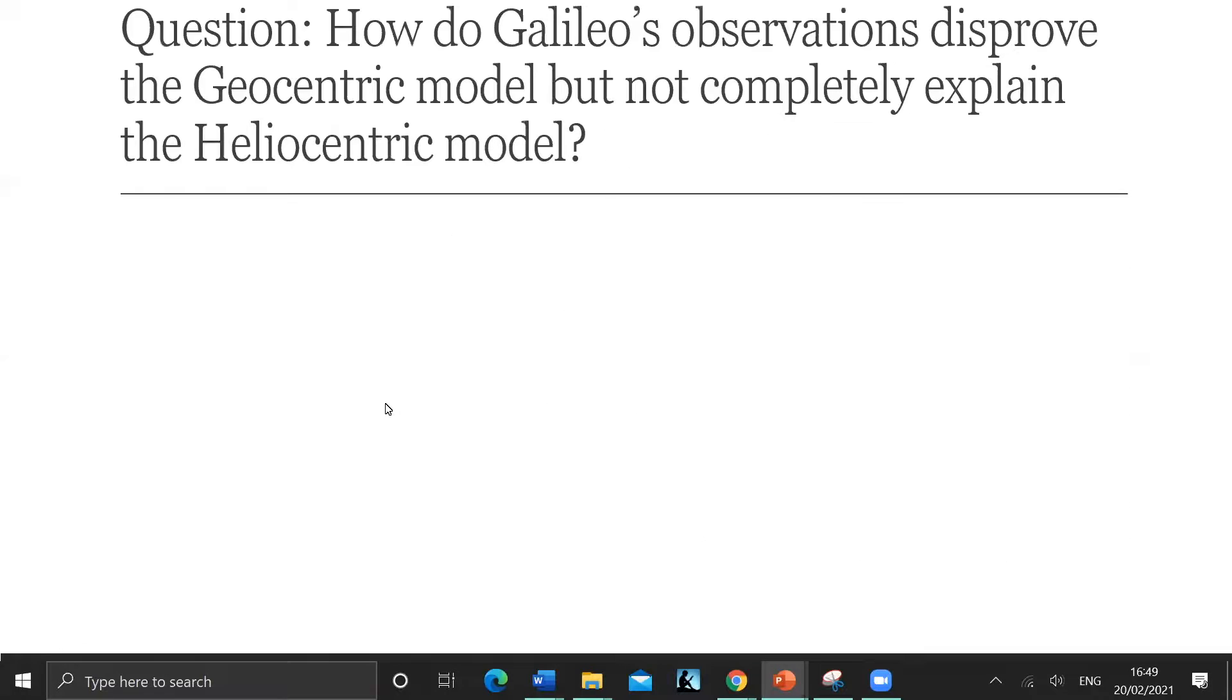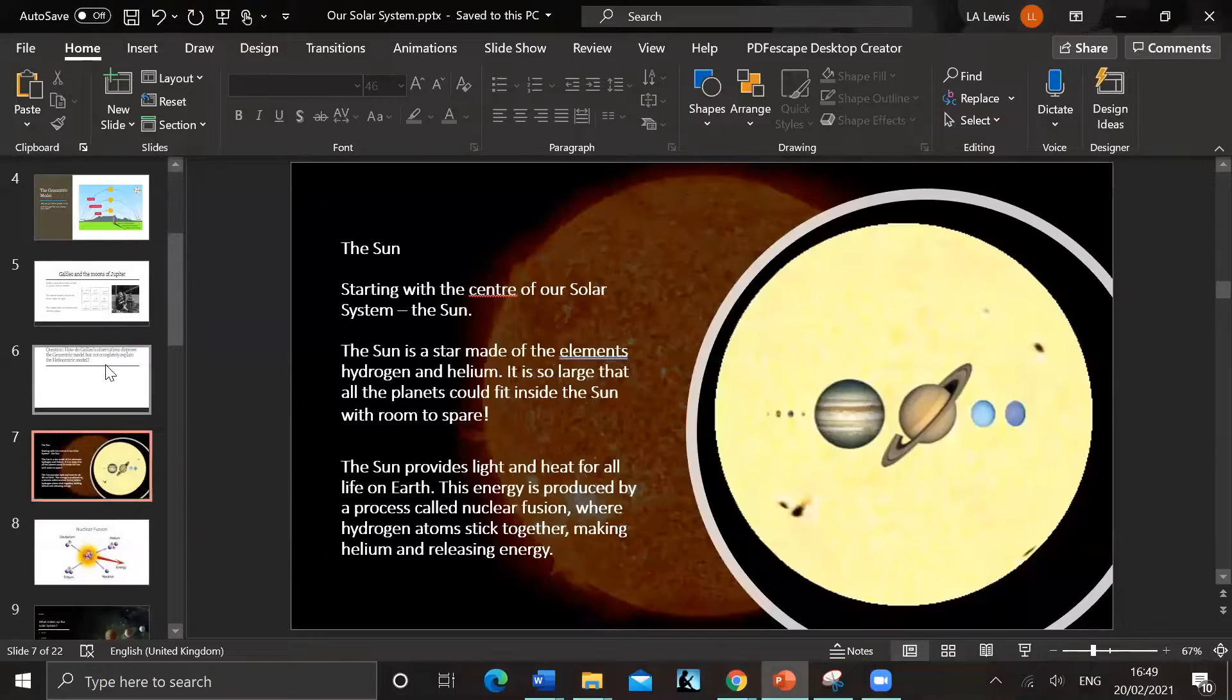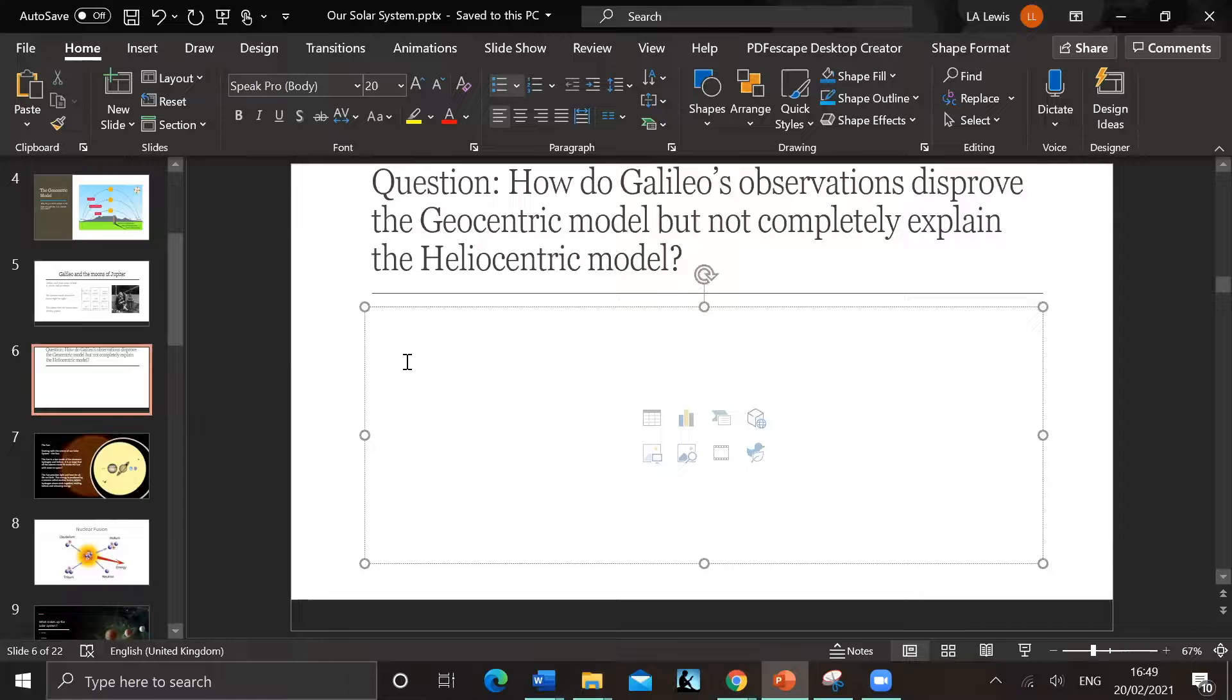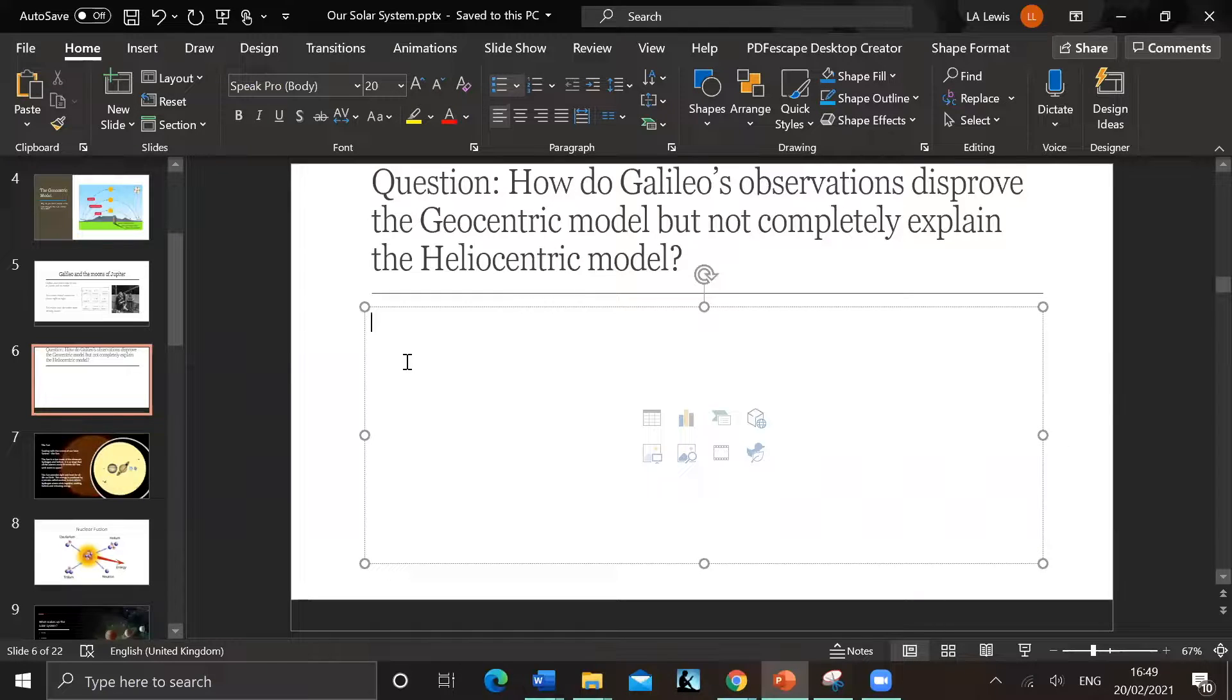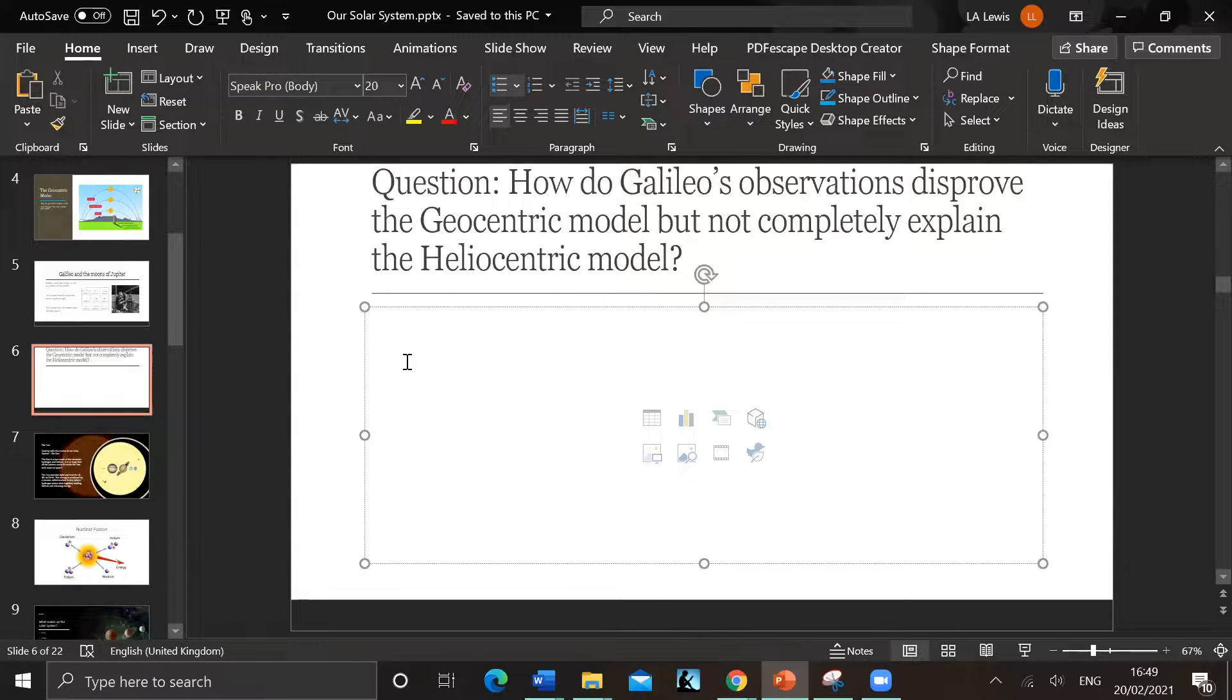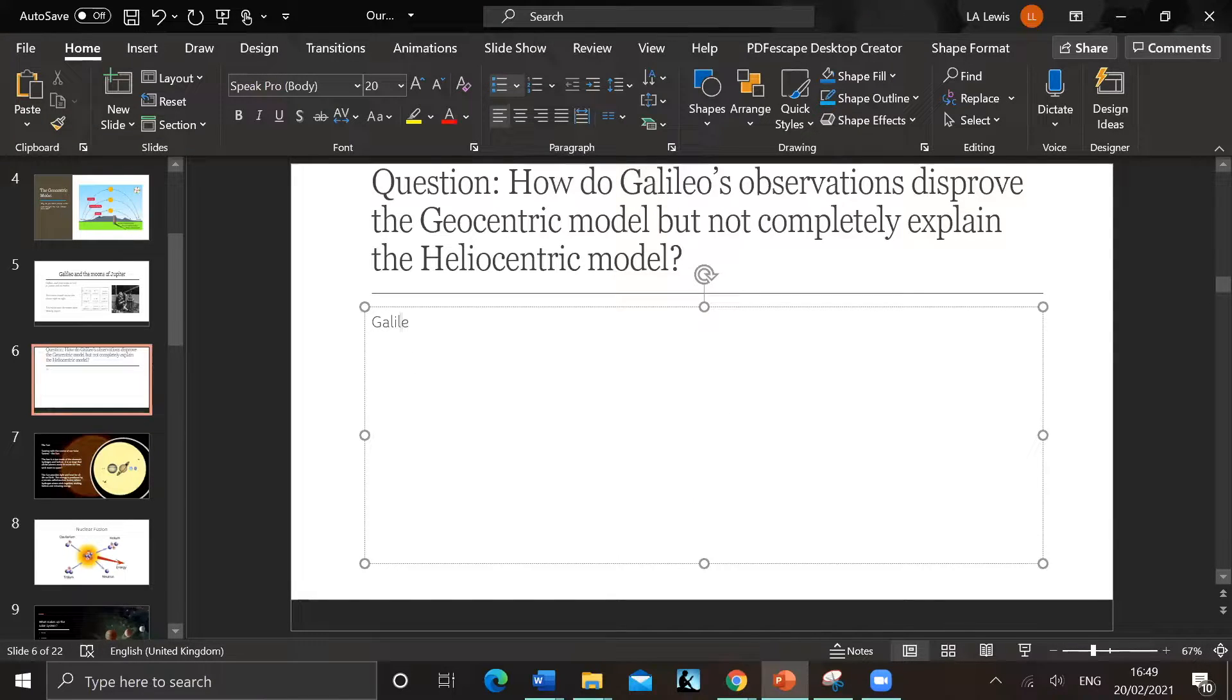So a really common question - I'm just going to put escape so we can write in the box here. This is a really common question in GCSE papers. I've put this in here because it's so common. So let's think about that.